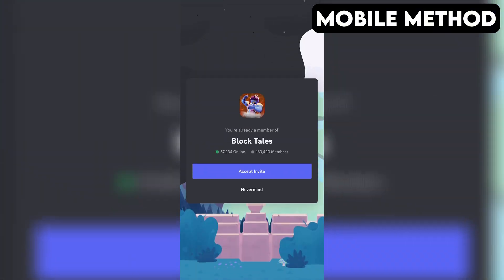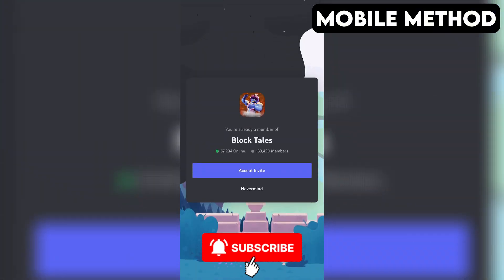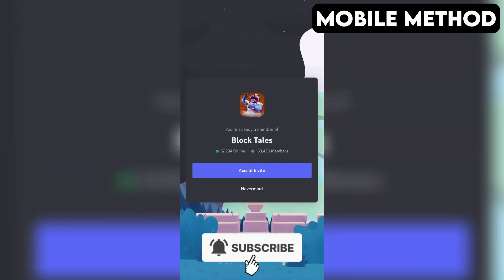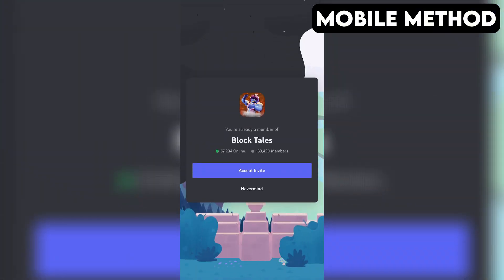If you have the Discord app installed on your phone, it should open automatically. And right here, you want to press Accept to join the Block Tales Discord server.